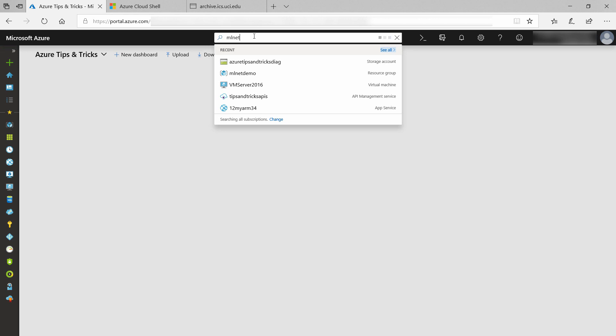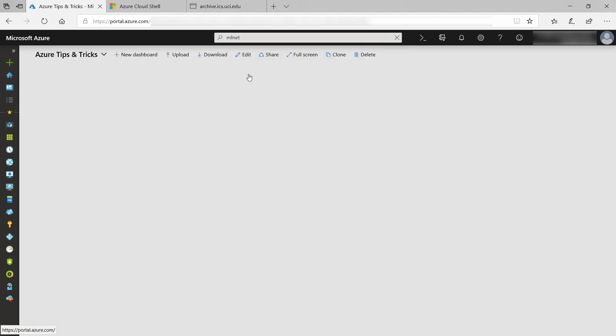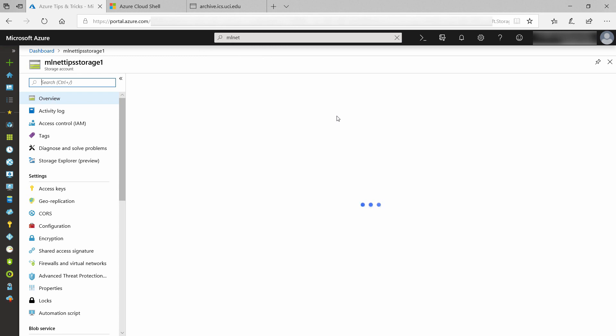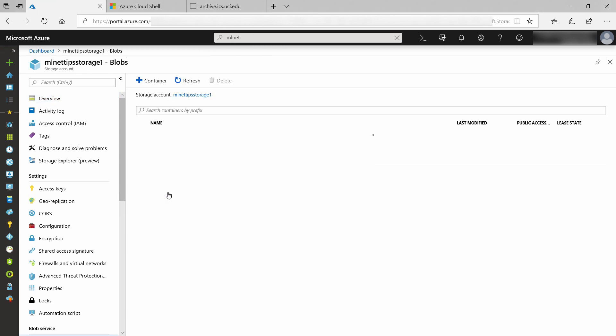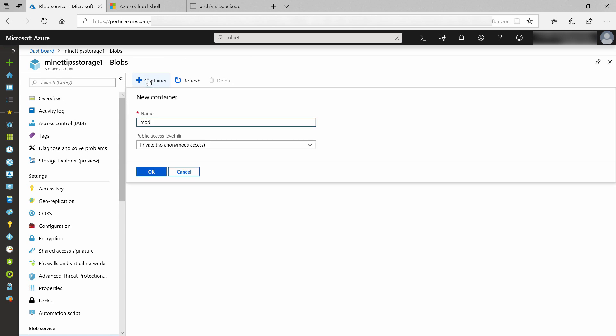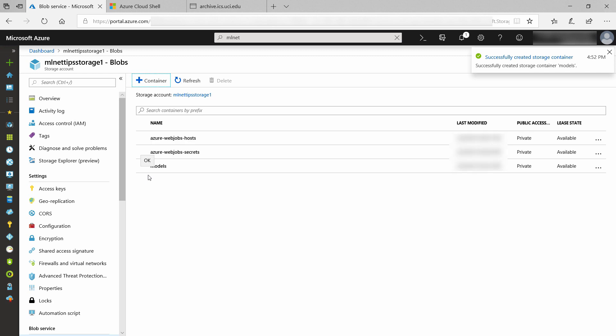Here in the Azure portal, we'll upload the machine learning model to Azure storage. Here is the storage account that the Azure function uses. Let's go to Blobs. There it is. Here, I'll create a new container, and I'll call it models. Okay, let's go to it.